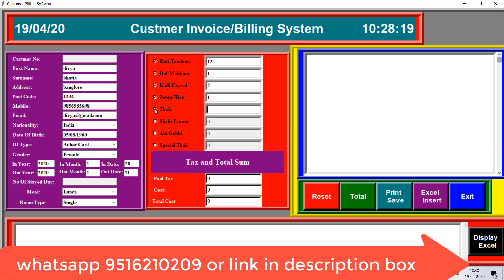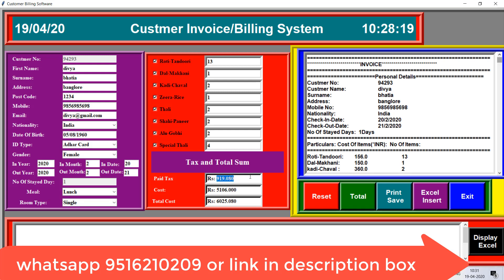Zira rice: 2 and thali: 1. It's a large dummy amount of food but I'm filling it as a demo. All fields must be filled. When I generate the total, the tax amount shows 919 rupees, and the grand total cost is 6025 rupees. The invoice number and customer details like Divya Bhatia, Bangalore, number of stay days 20 to 21 are shown along with all items in a scrollable invoice view.